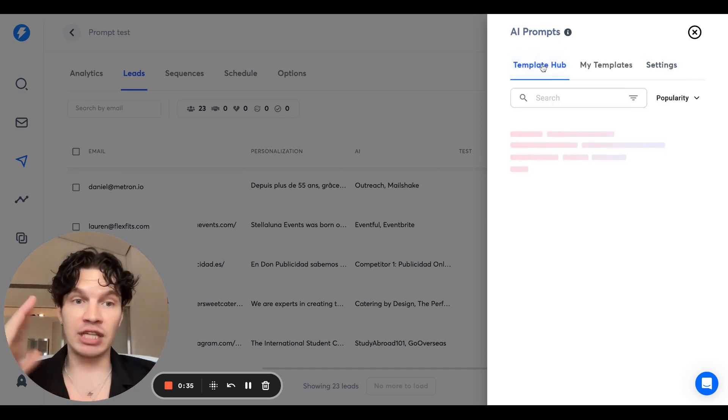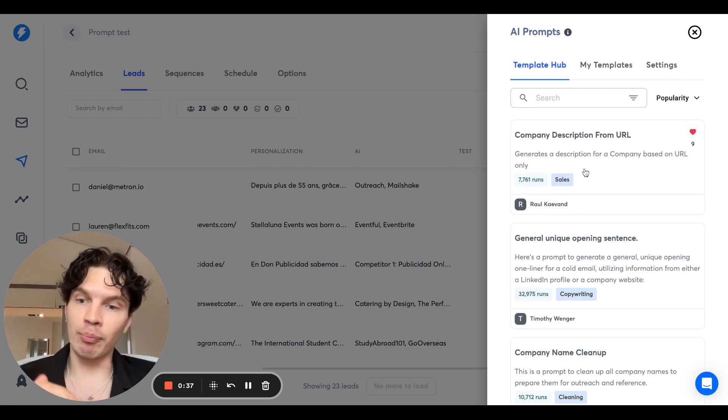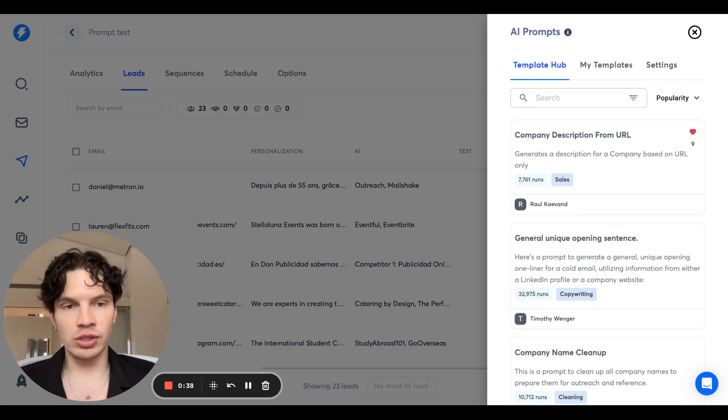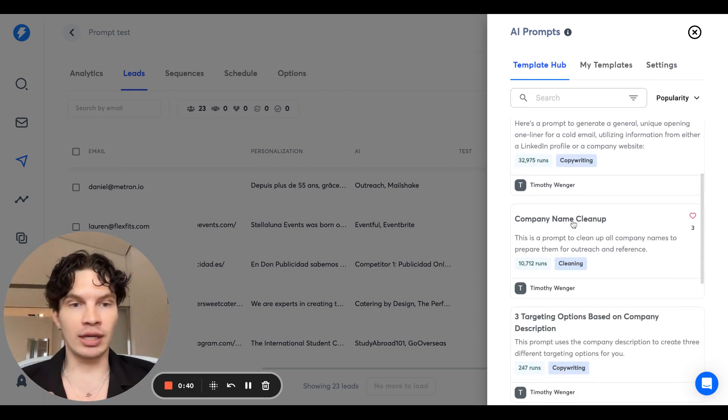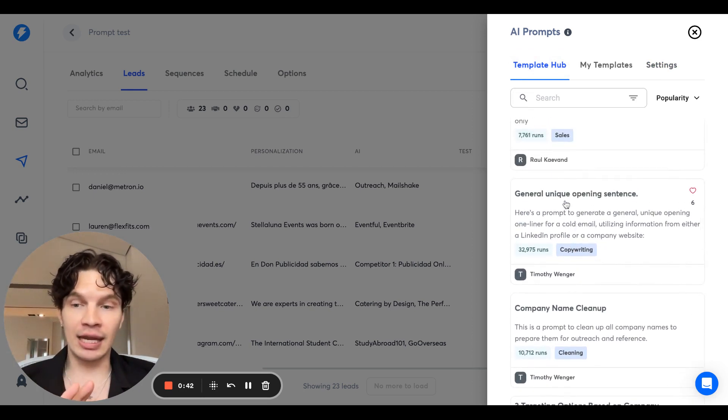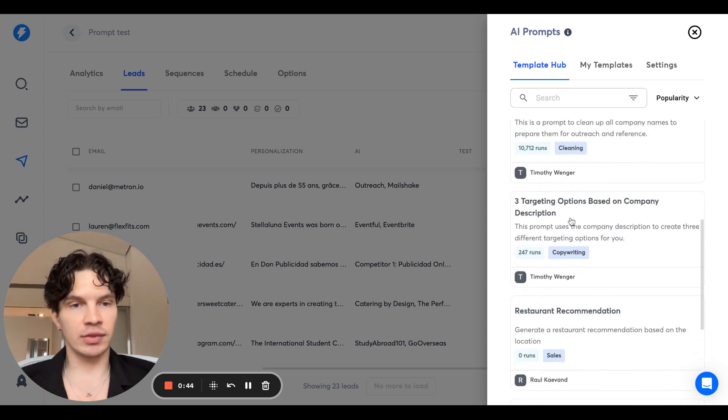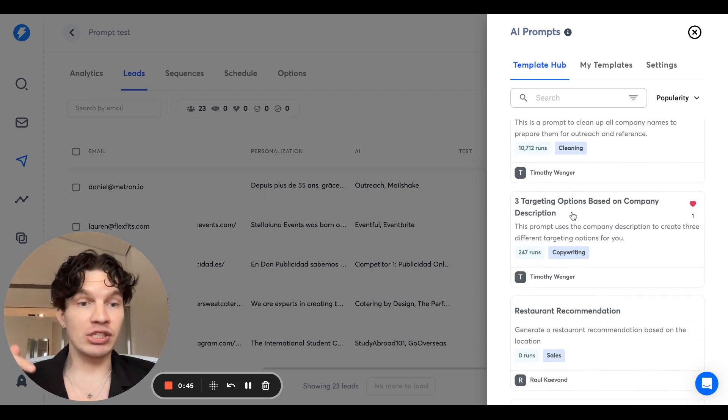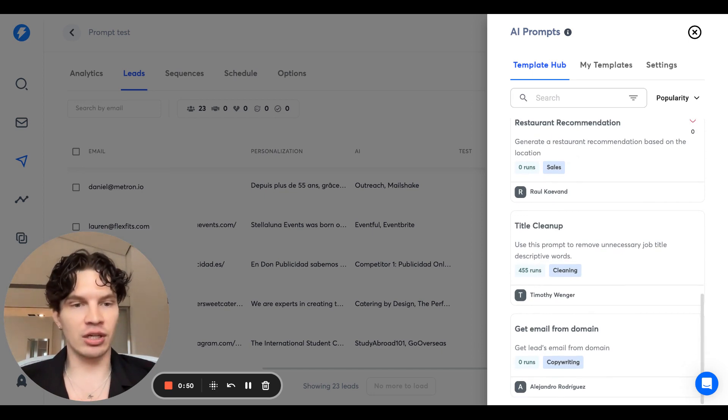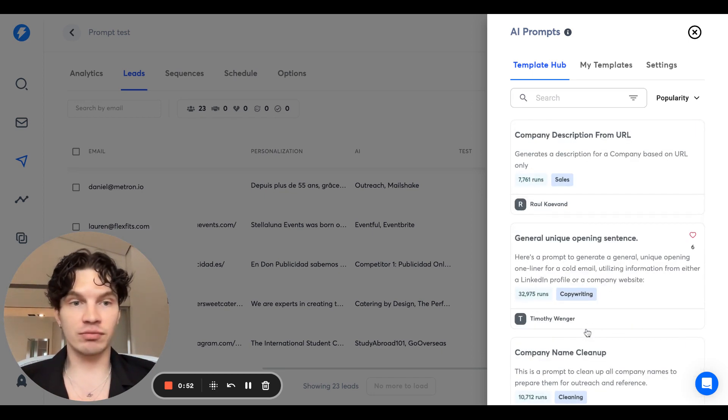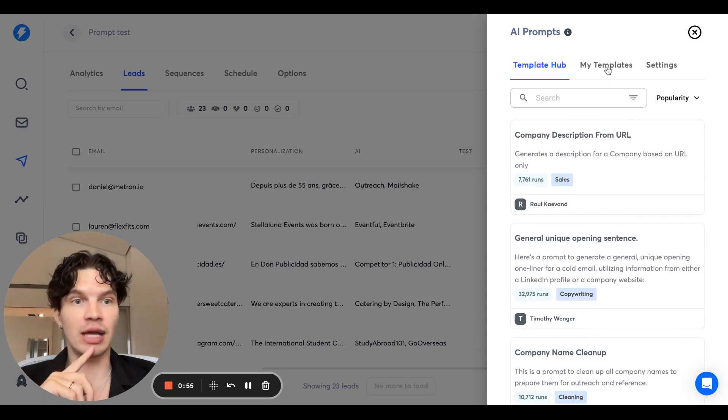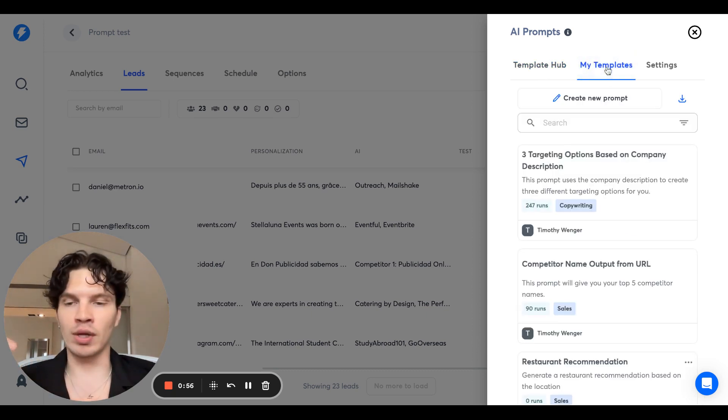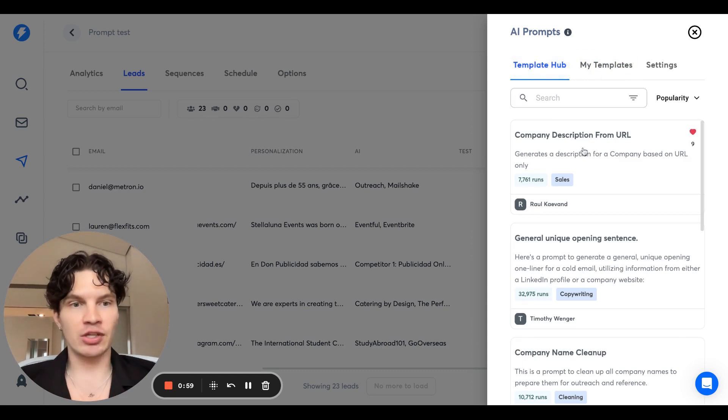We have Template Hub which already has some prompts that you can use. For example, we can clean up the company name, we can generate a first line, we can get three targeting options based on company description, we can get a restaurant recommendation based on location, or we can get emails from domain. So there's a bunch of stuff here and you can create your own ones if you want to get creative.